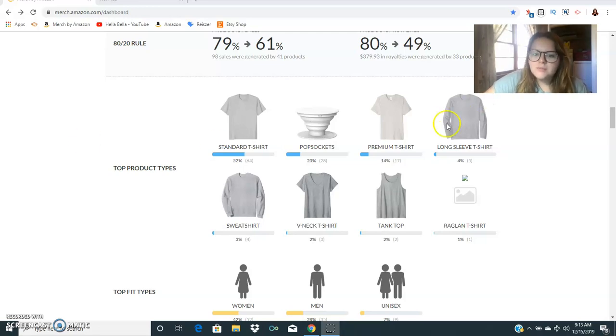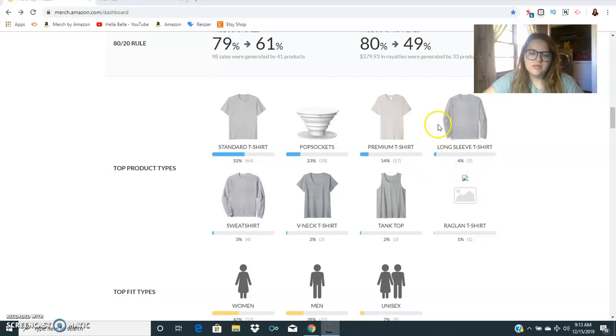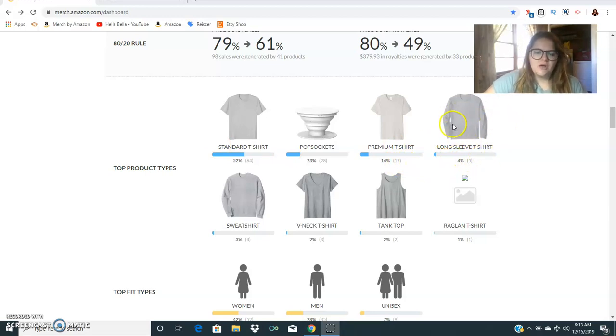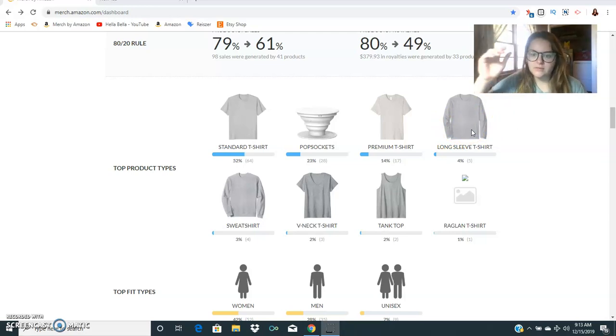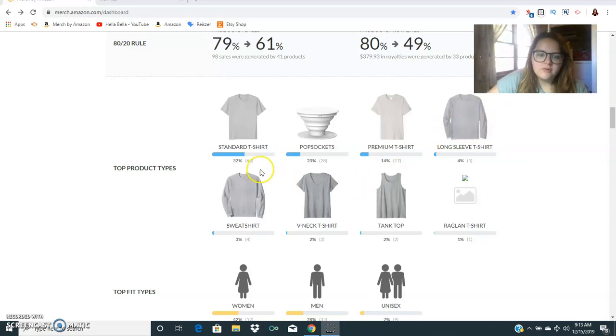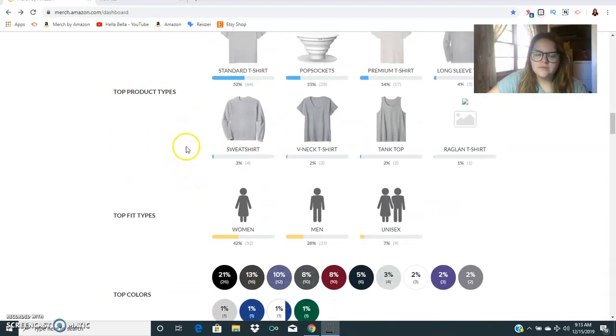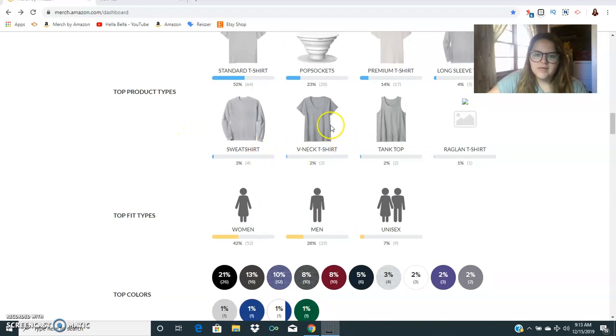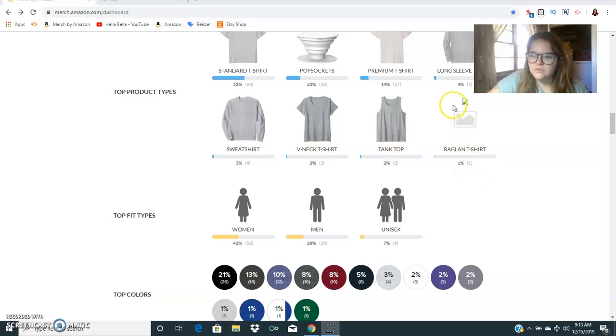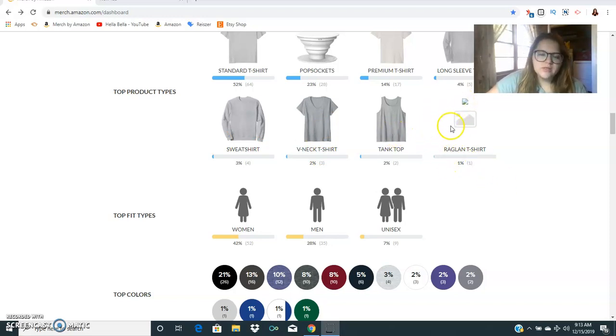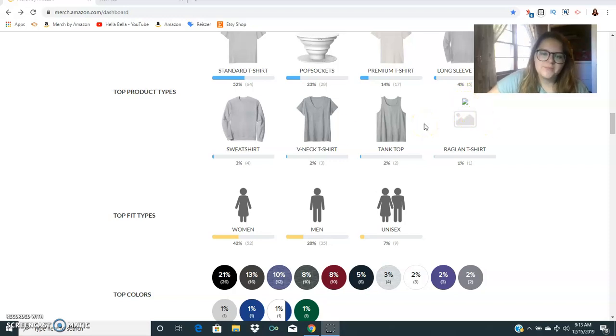The premium shirts only sold 17 total. I sold five long sleeve shirts and I think it was pretty much all the same shirt. For the long sleeves I priced them at $25 and I get around $5 royalty on them. For my sweatshirts I sold four and I priced those anywhere between $35 to $39.99. The v-necks I sold three and usually priced those around $19.99, same for tank tops and then the raglans I sold one of those.